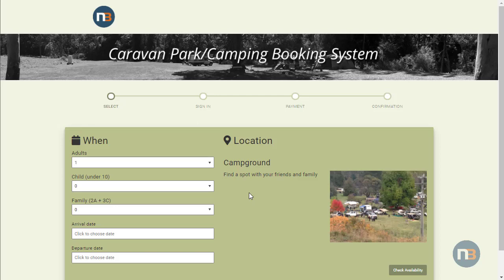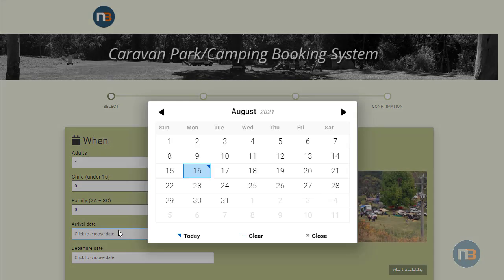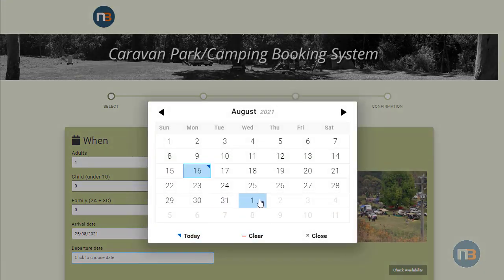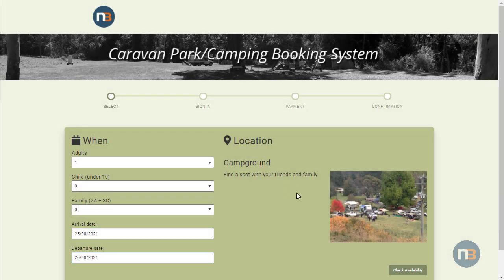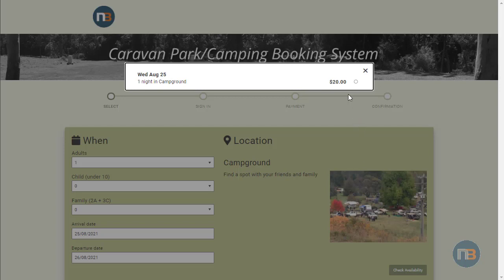We're going to take a look at how to redeem a voucher and activate a membership. Click on an arrival date, then click on a departure date. Check availability, then select your option.